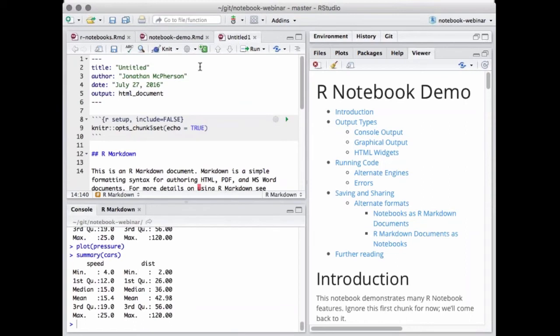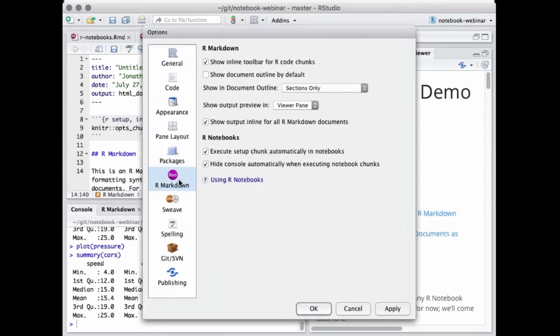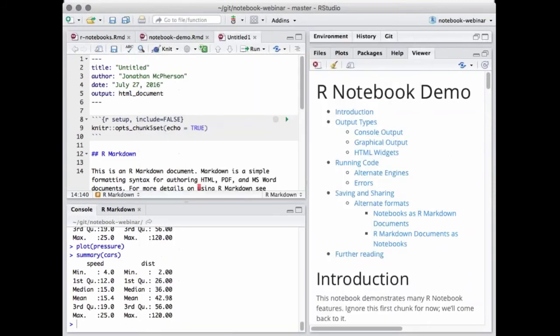You may be wondering if you have to do this for every document. If you really don't like the behavior, it is also possible to flip a switch in the global options to show output inline for all R Markdown documents. Again, this option is only in the preview. If you don't like the notebook behavior, turn it off and you'll have the same R Markdown experience you have today. We believe, though, that most people are not going to want to do this, because there's just so much power and immediacy in this mode.